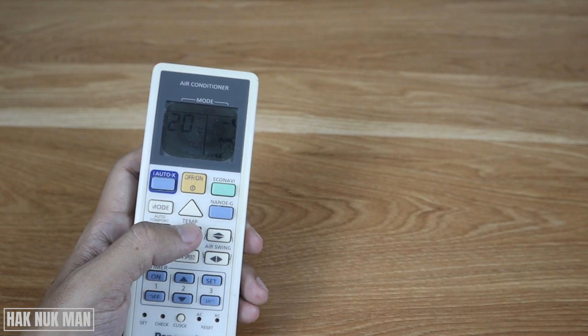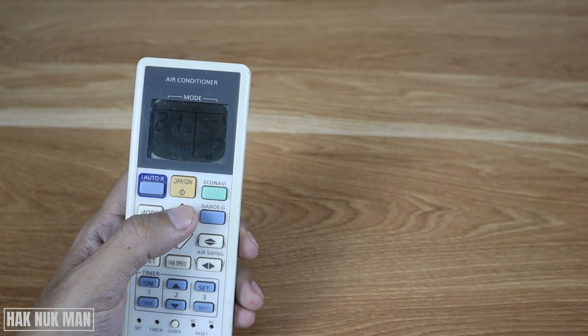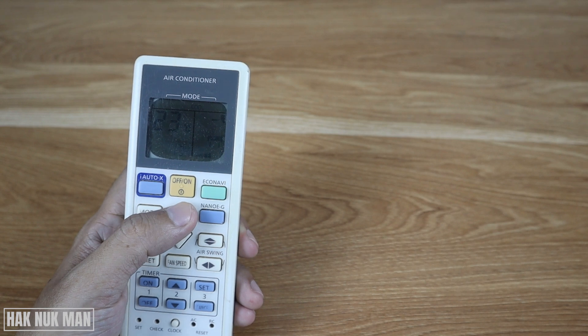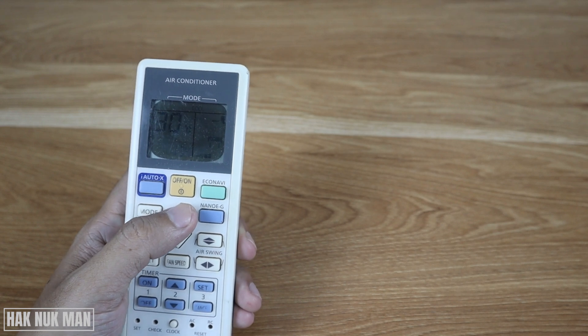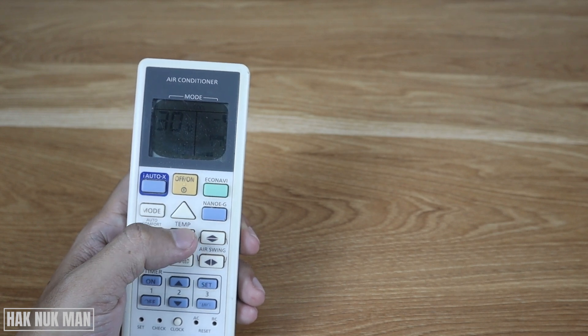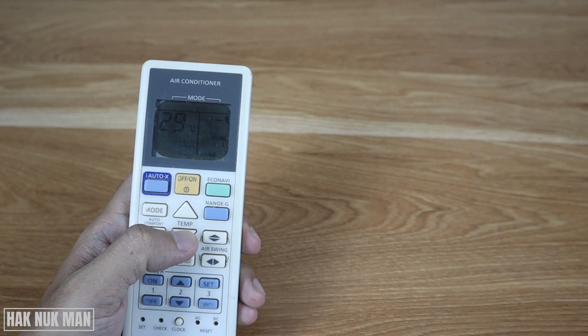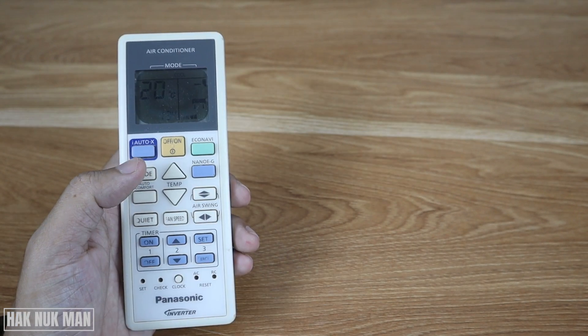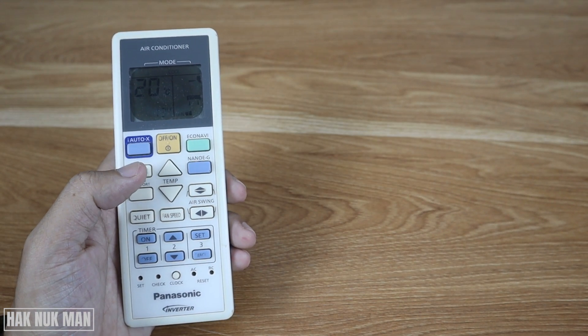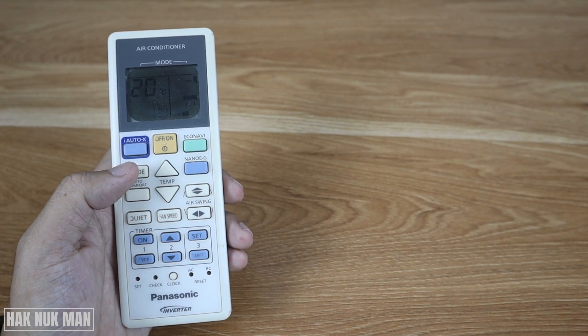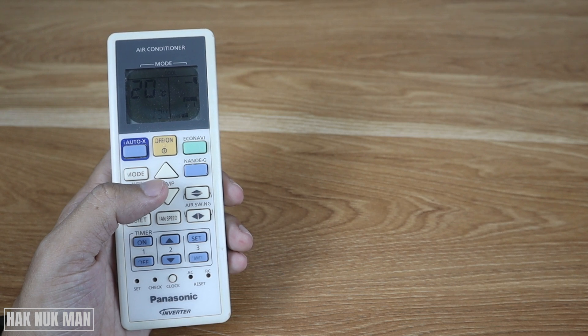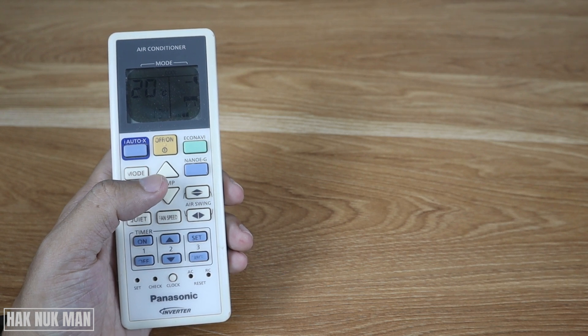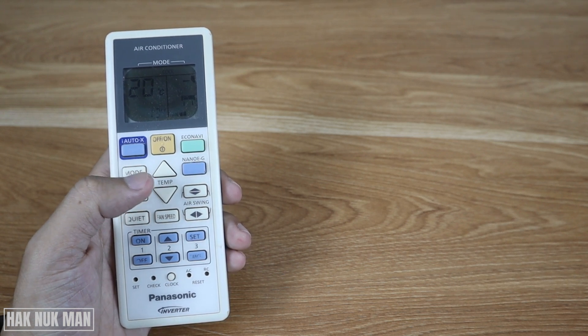That is because the remote is set to the lock temperature function. So to change it back, just press and hold your down temperature button for about 15 seconds. So now let's start.